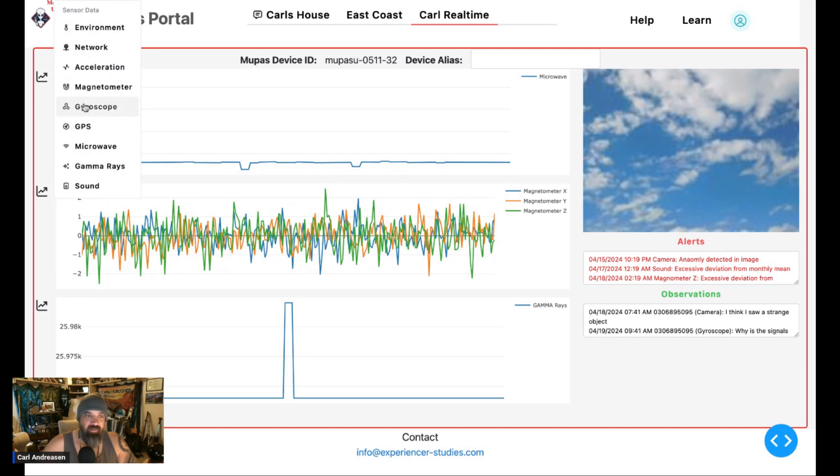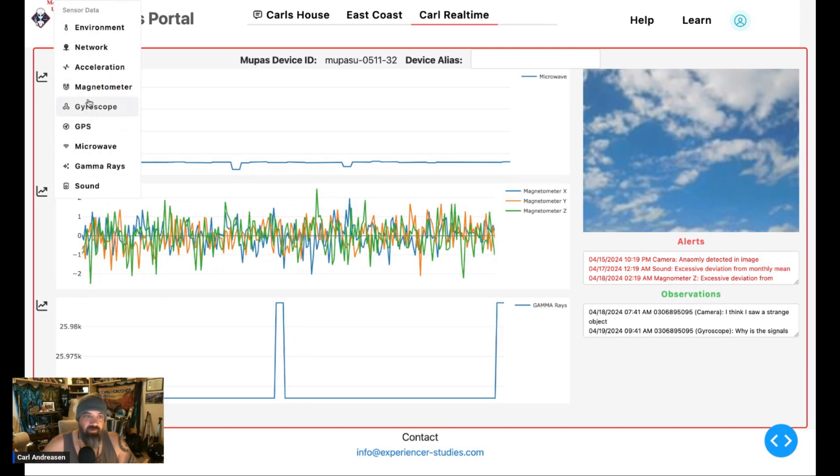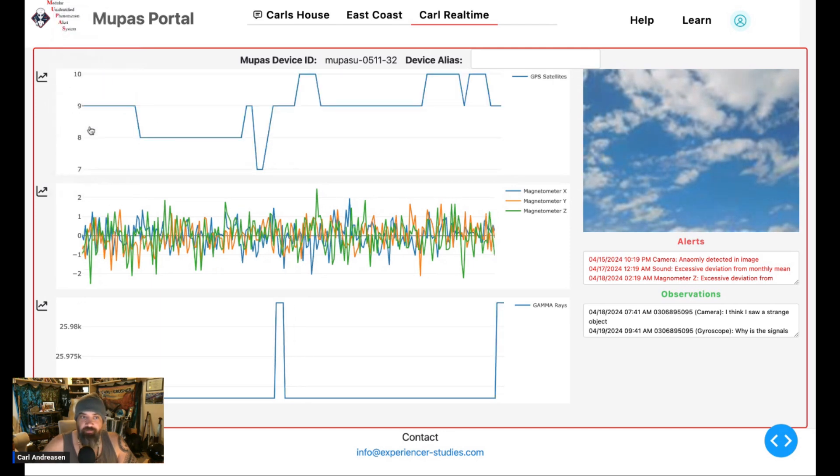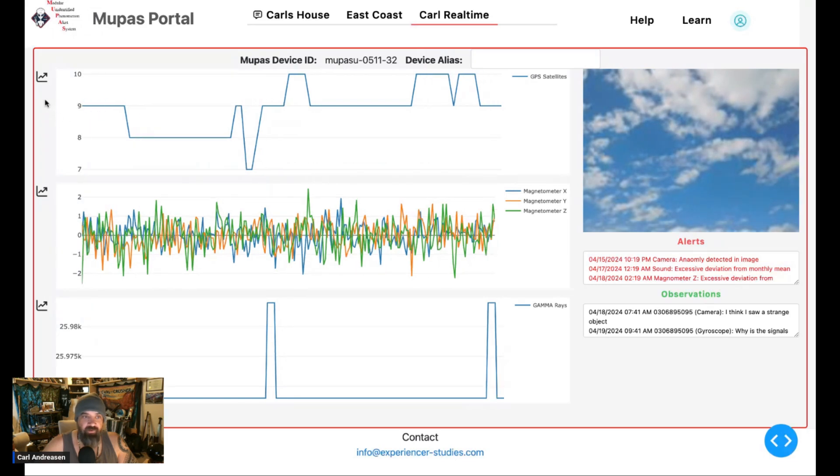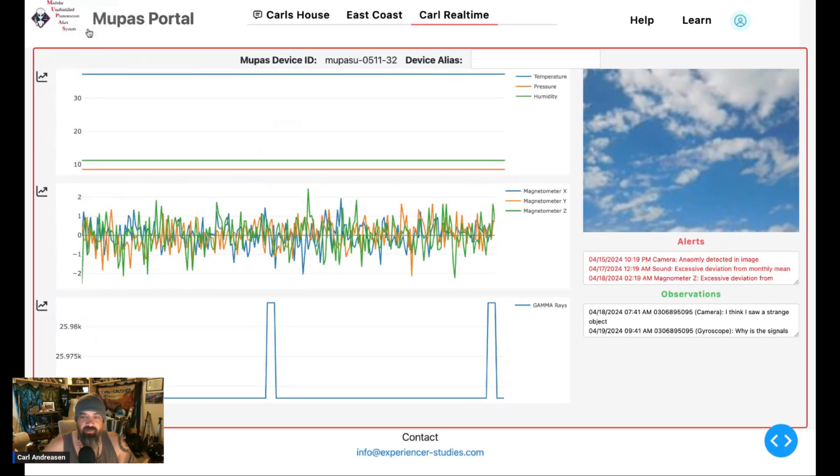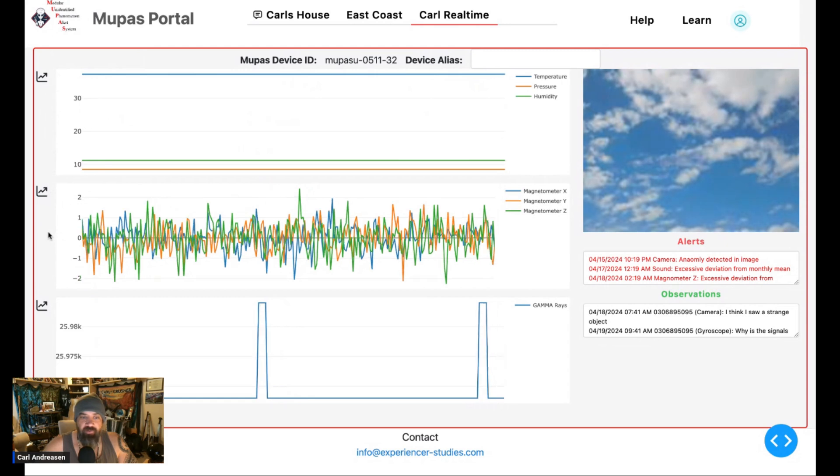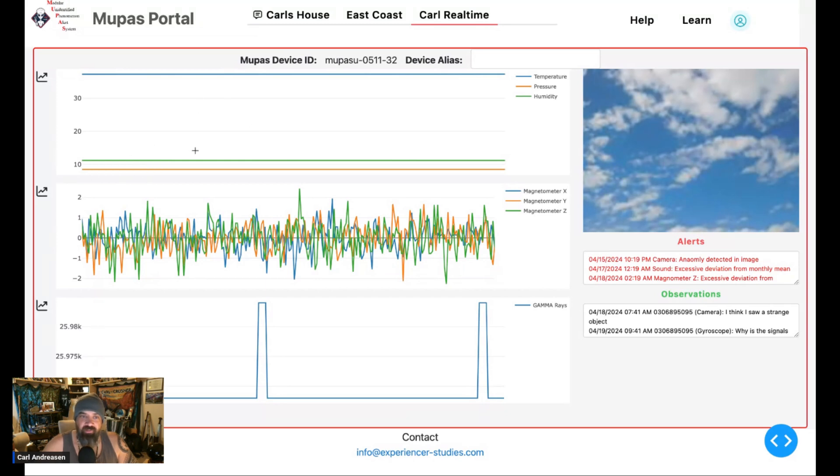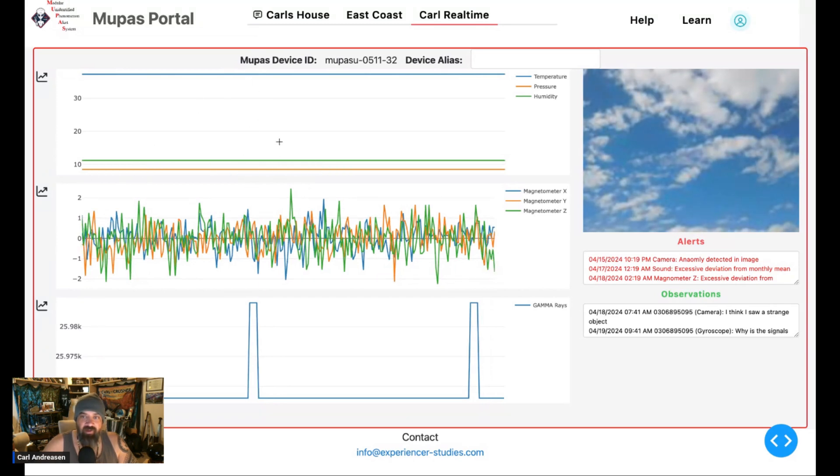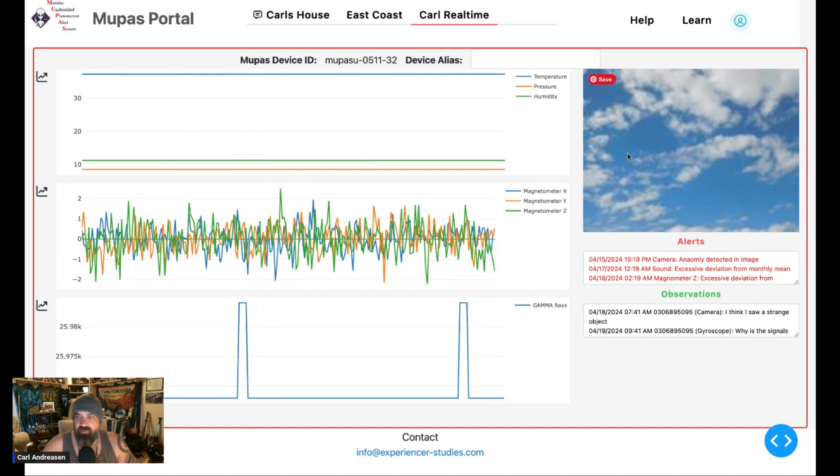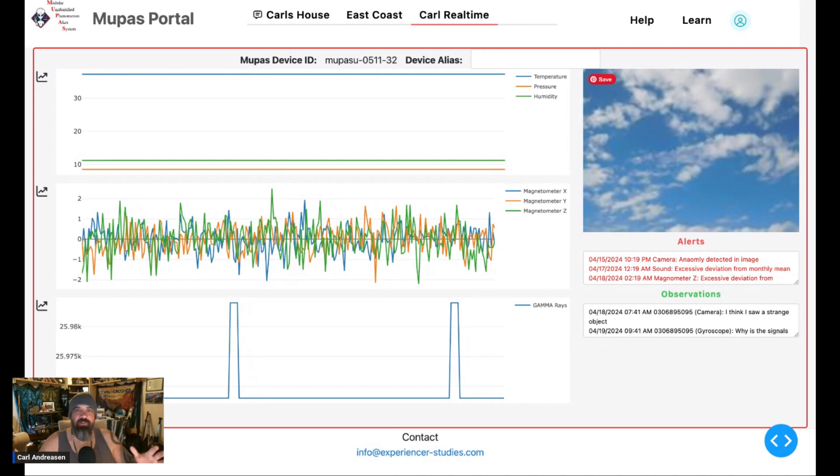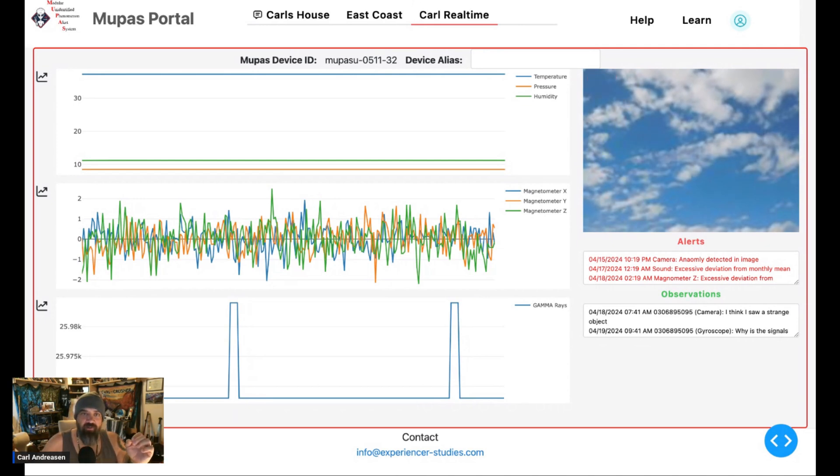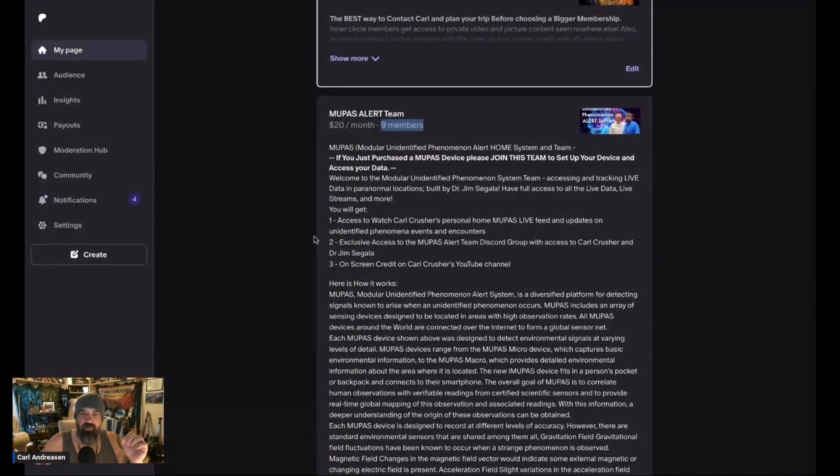These are observations. It says I think I saw a strange object. I didn't put these ones in. These look like someone else typed them in or they're just placeholder comments and observations that Jim put there when he was building the website. But this is really cool.